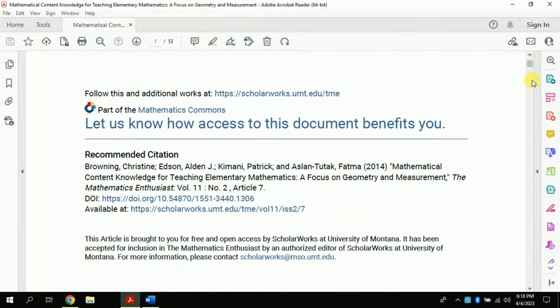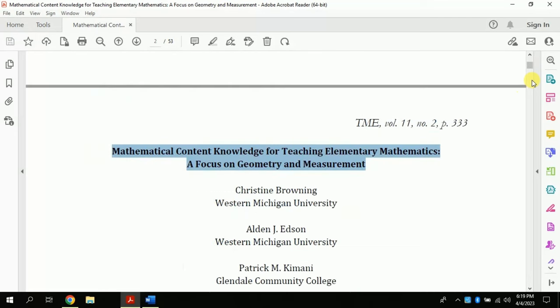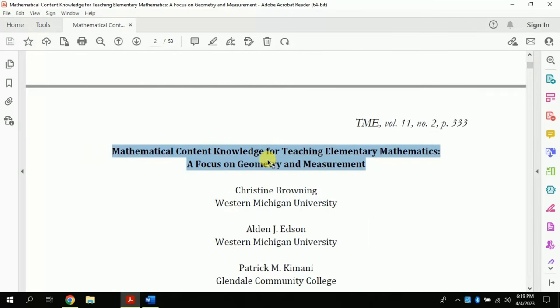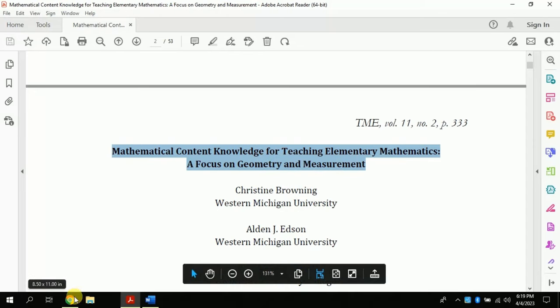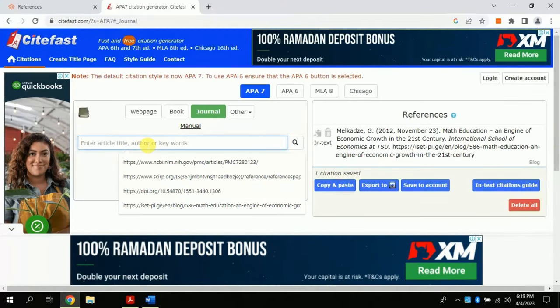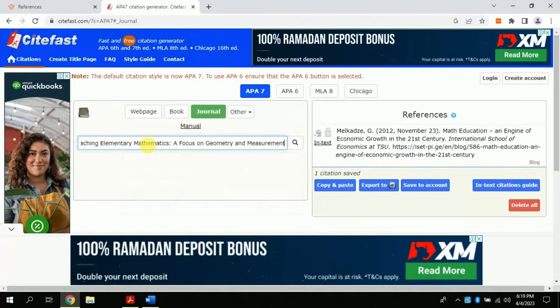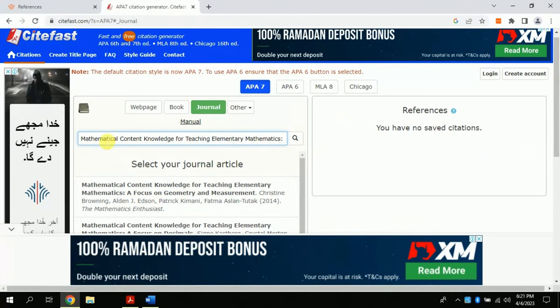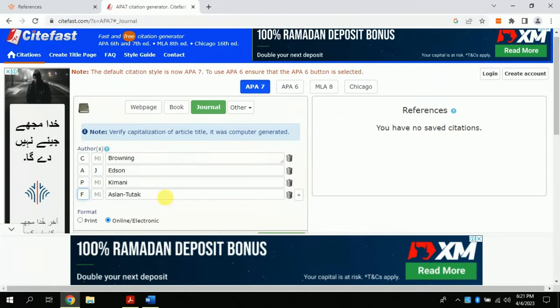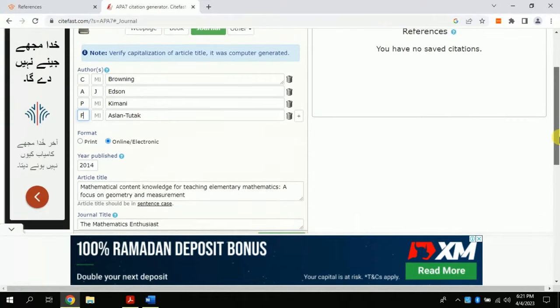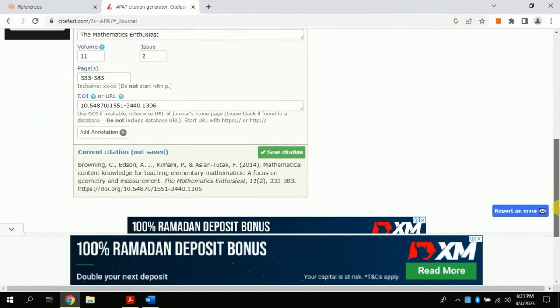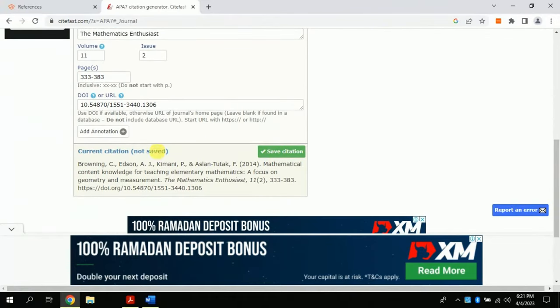For this time, I am copying article title. Copy and paste. See, it searched and found our article. Now you don't have to put all the information one by one. It will create automatically. See the magic. Boom. Click save citation and you are done.